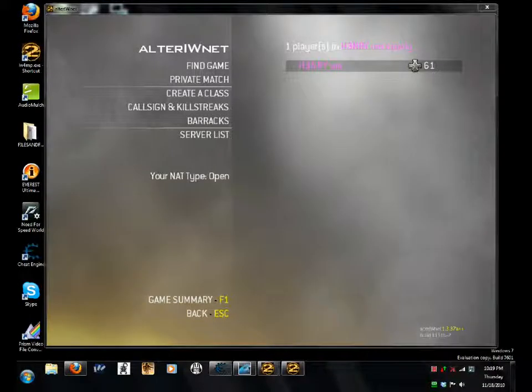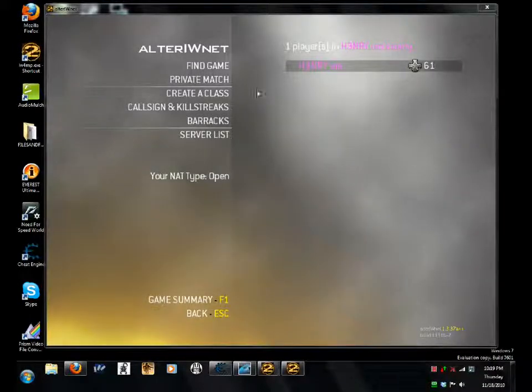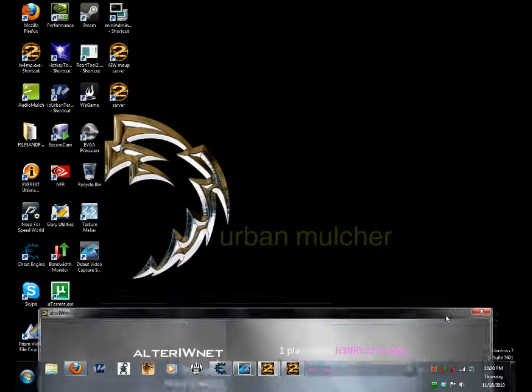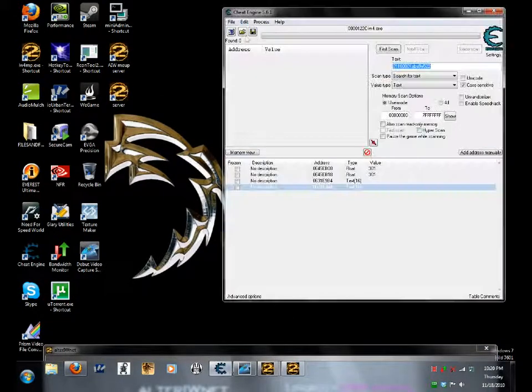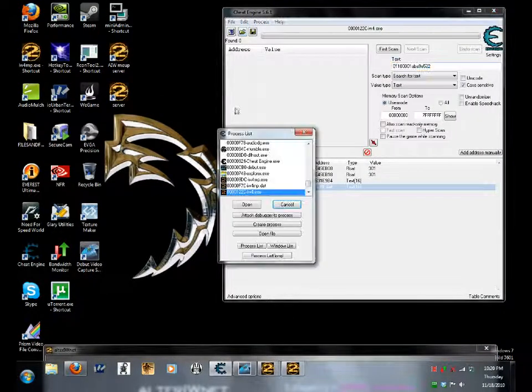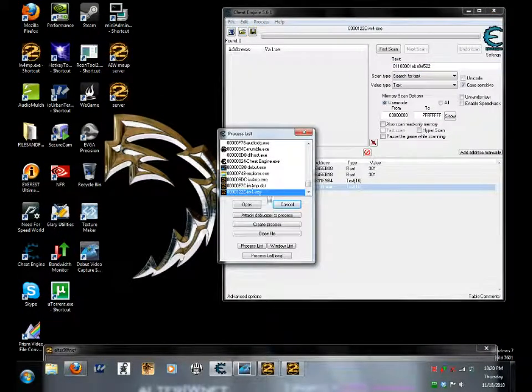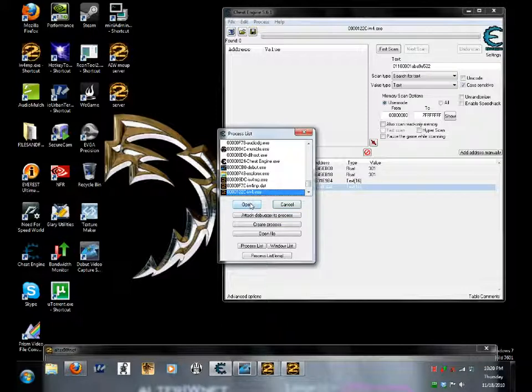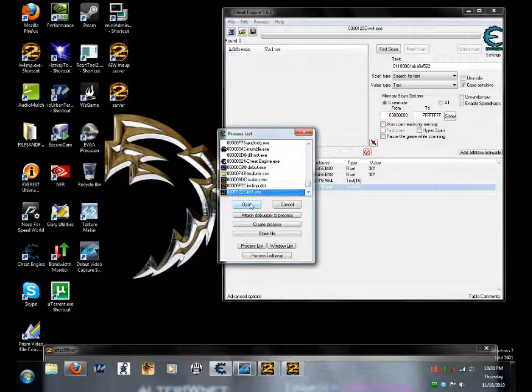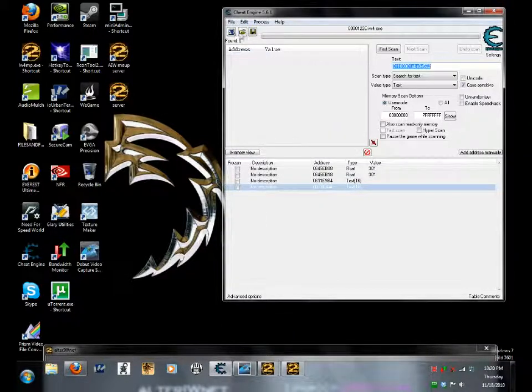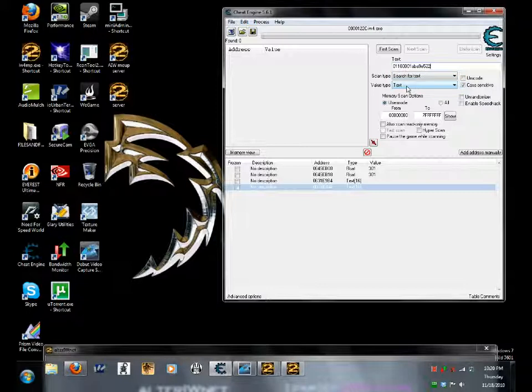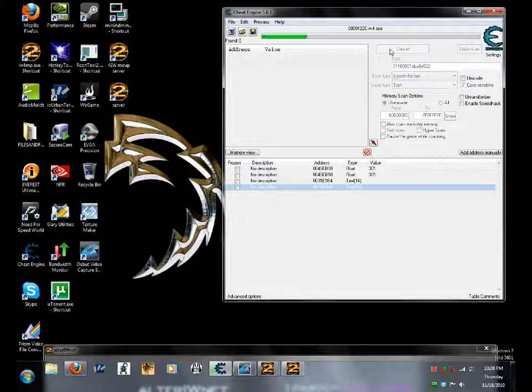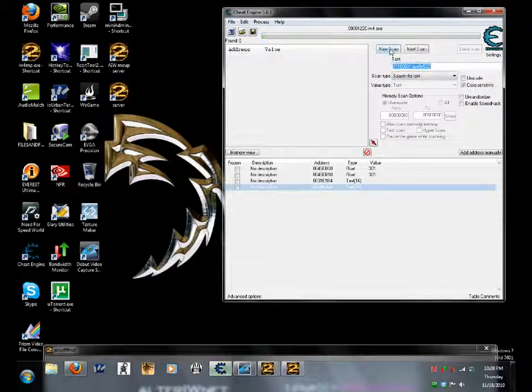All right, so, another try. Yes, I've tried this many times already. Right now, I have my Cheat Engine connected to my AltaIWNet server. I am searching for my XUID. Search for text, let you type text. For scan, I'm not connected to the server, so it's not going to find it.